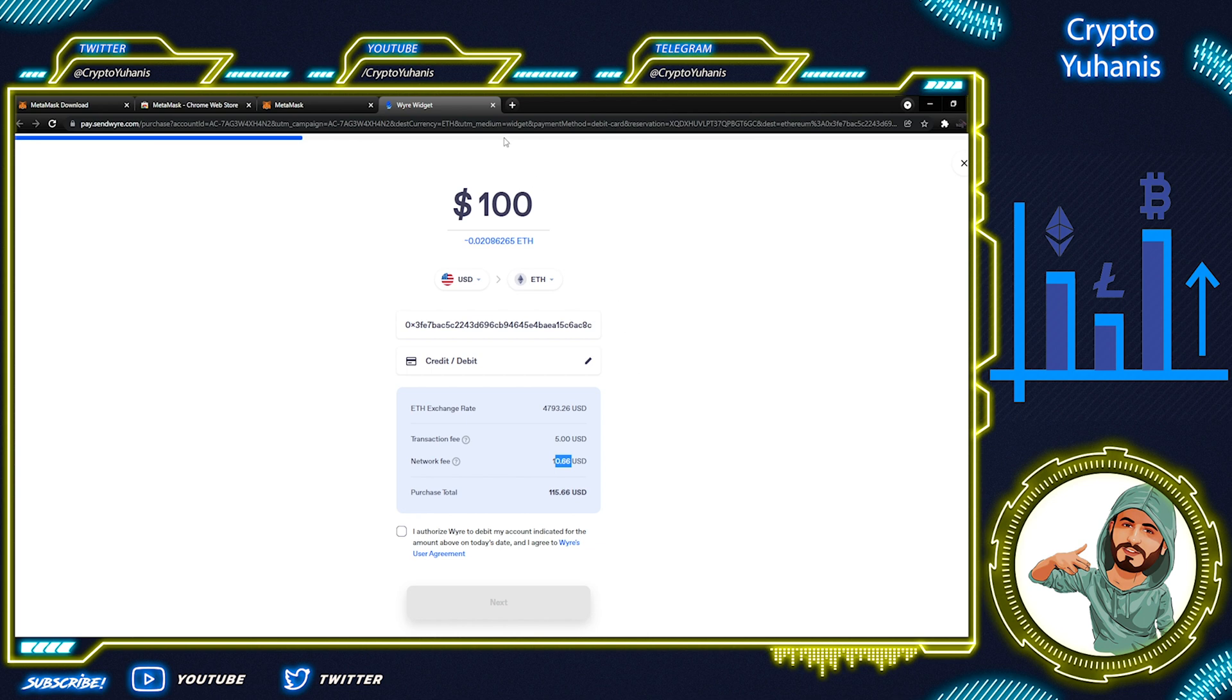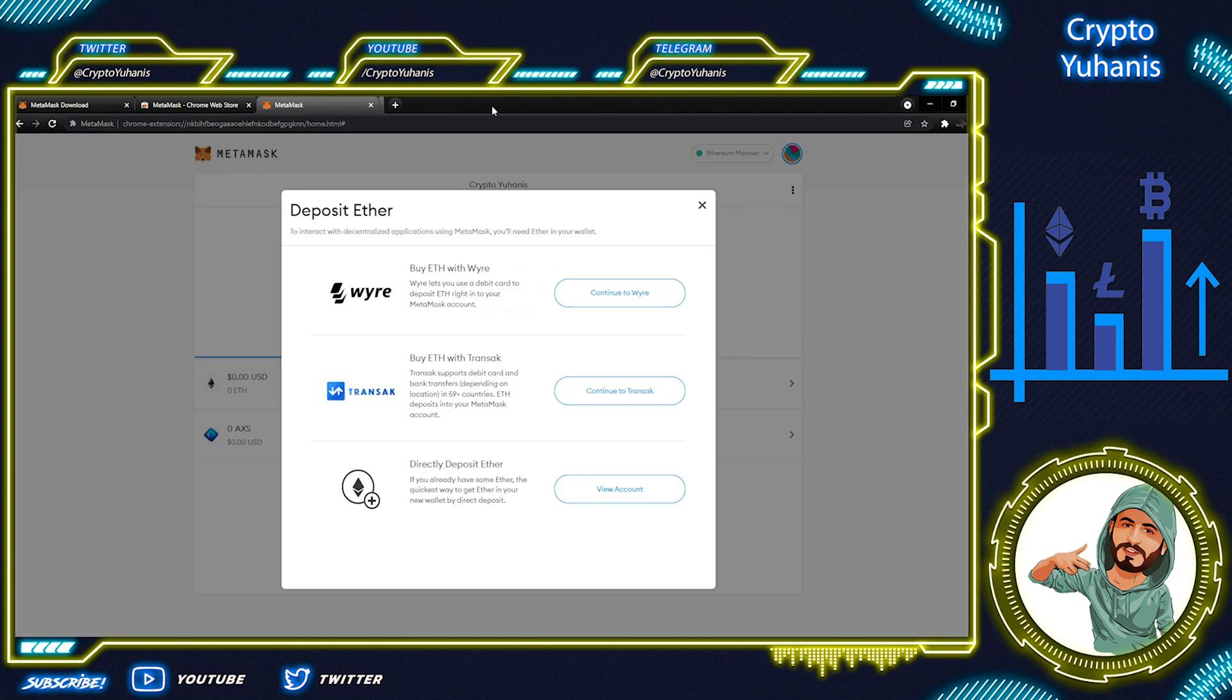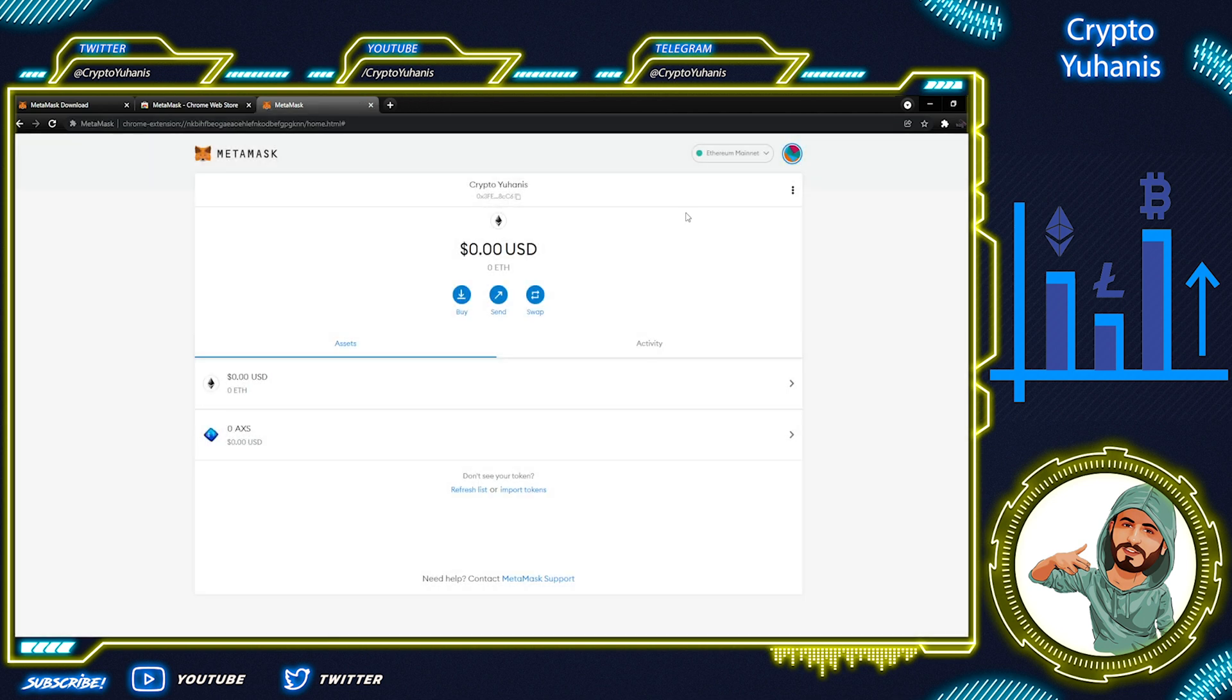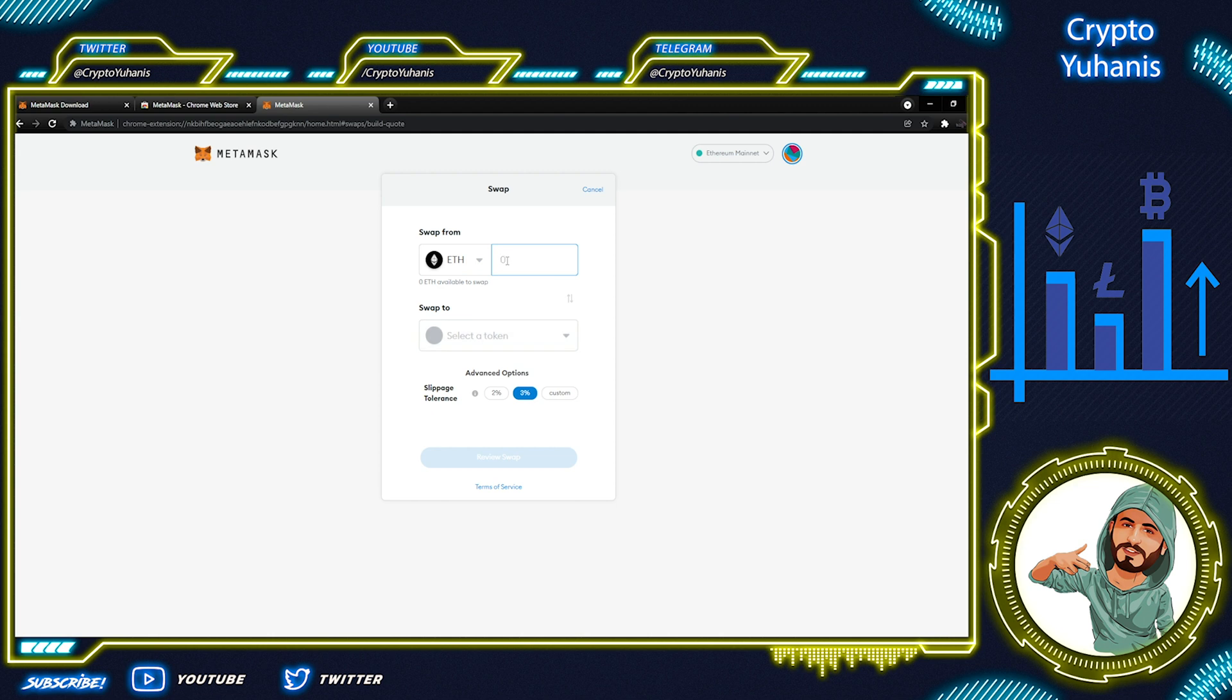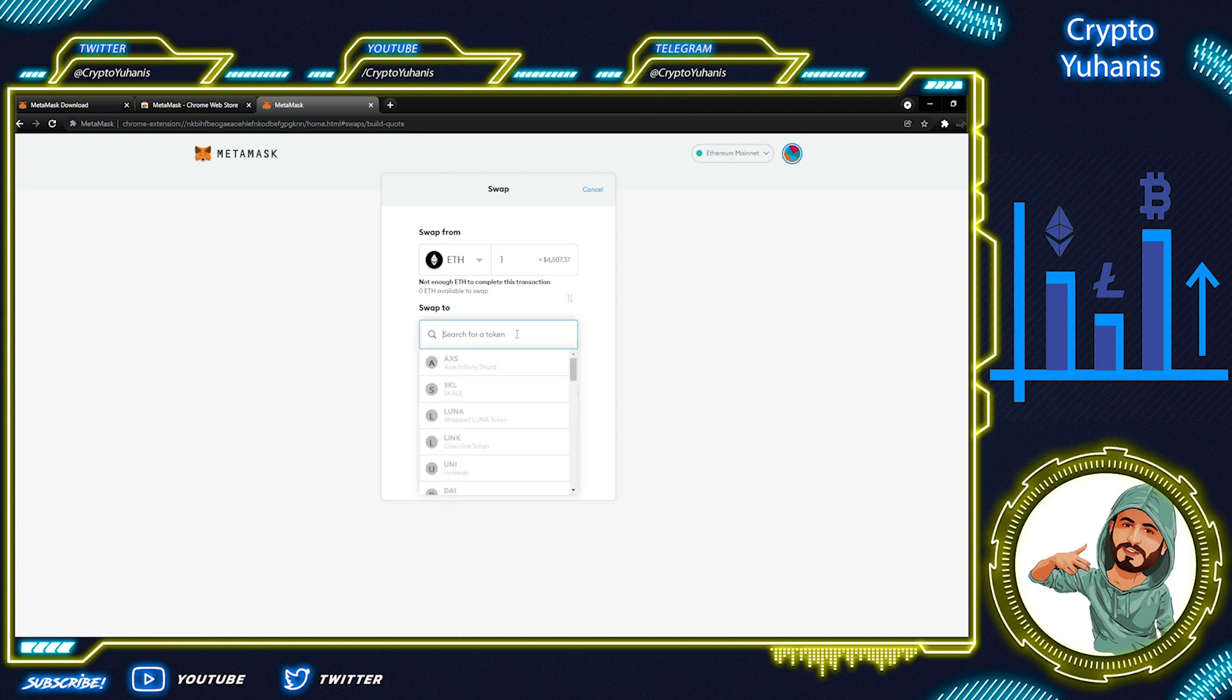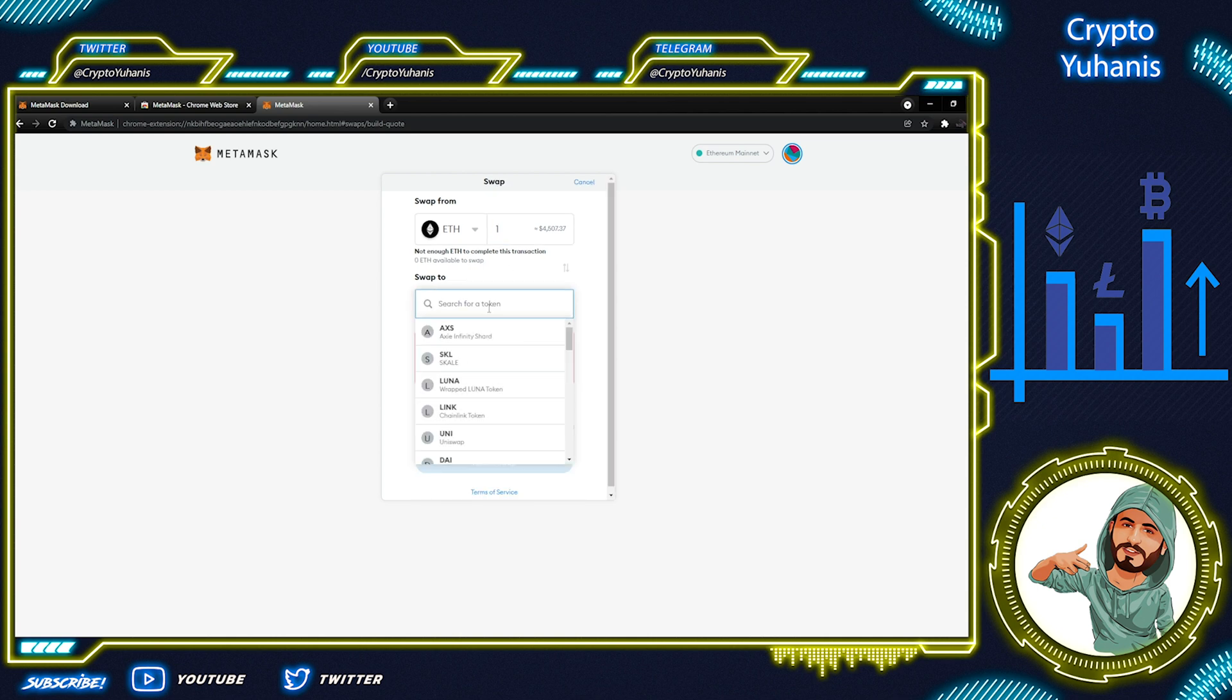MetaMask provides trading or swapping of Ethereum-based tokens. For this, click the swap here and we can swap one Ethereum-based token for another. Let's put in one Ethereum token right here. And then, we can choose the swap to token. For example, let's choose Uniswap.